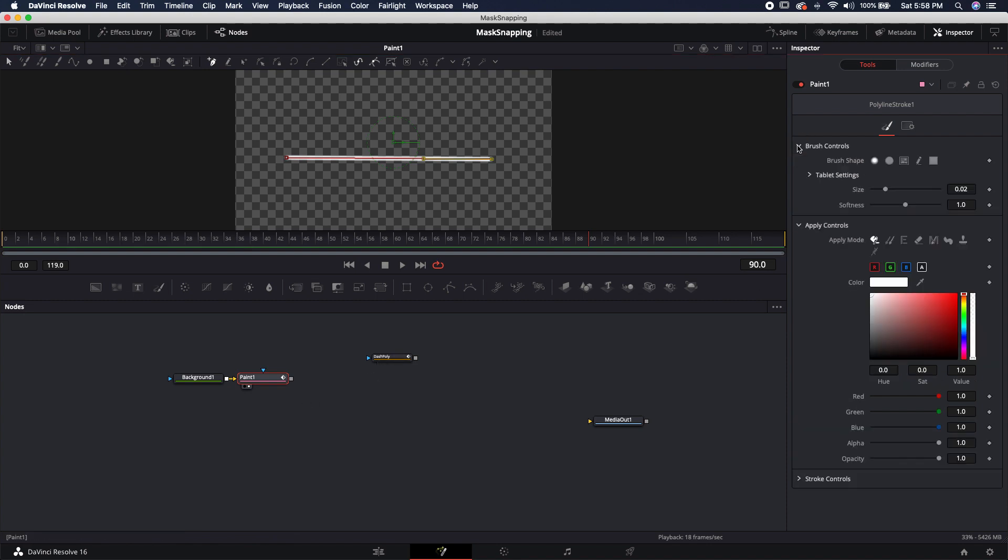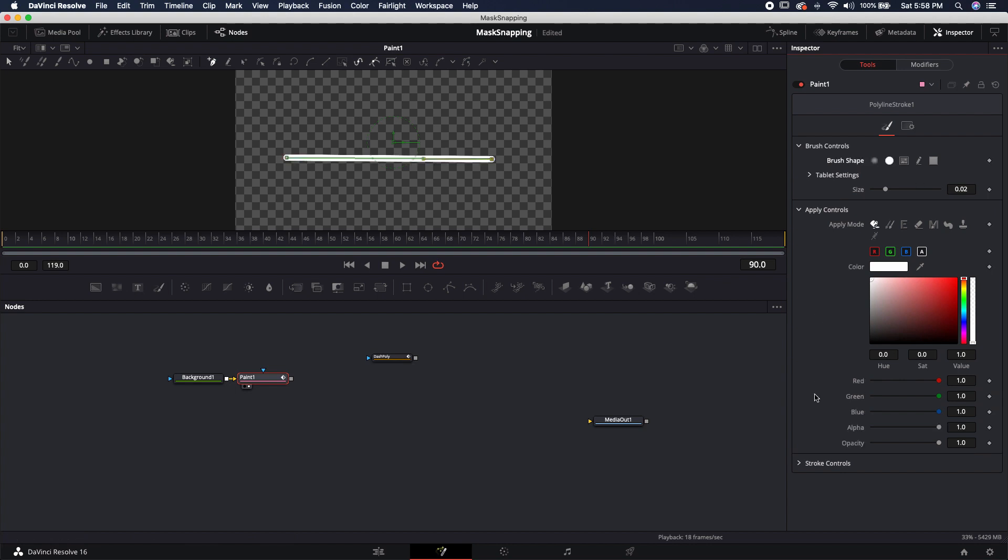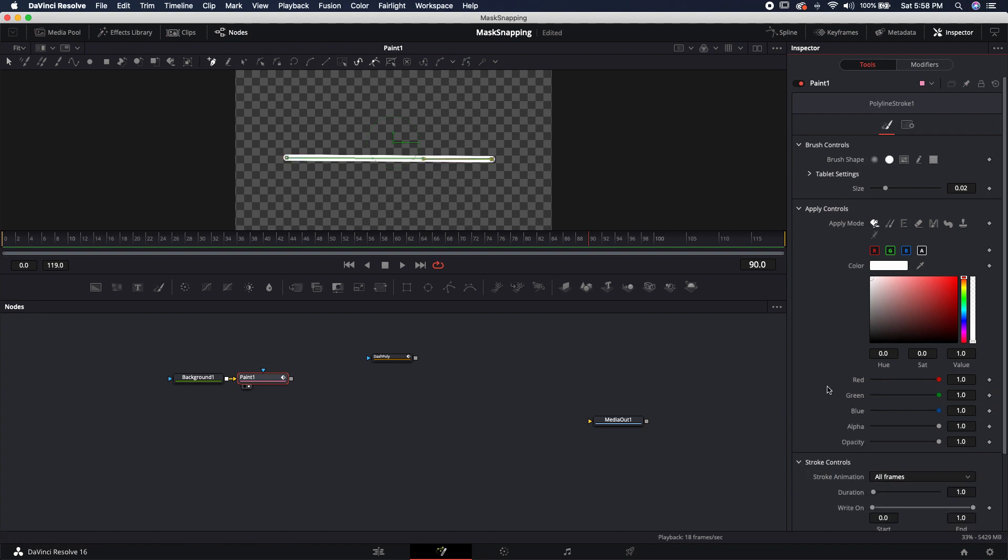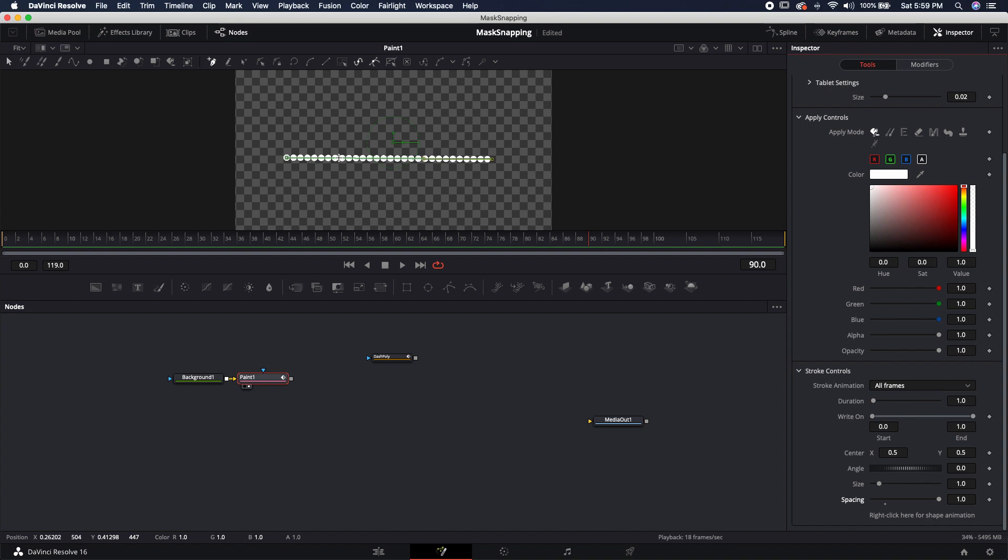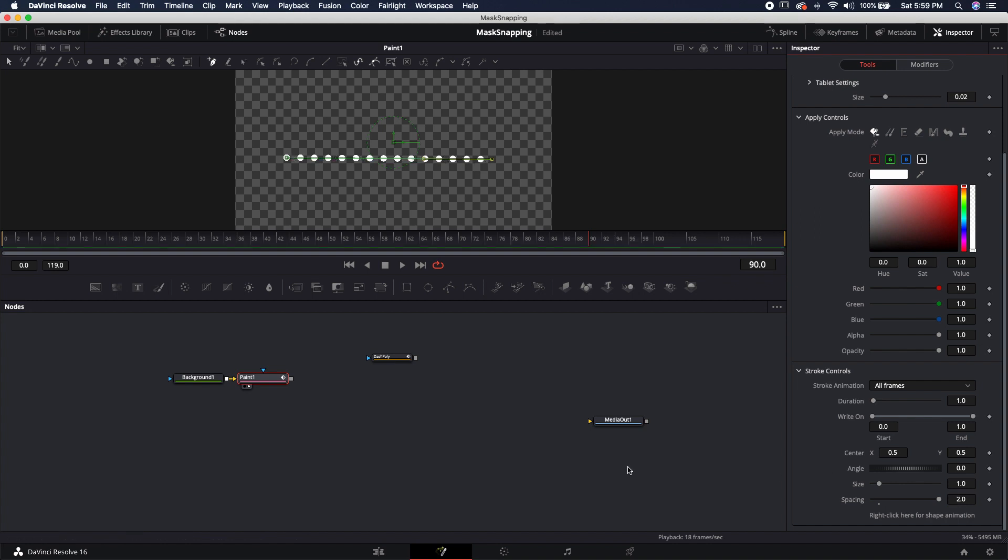Now I'm going to come up to the brush controls, because I don't really like this soft brush. I'm going to click on the circular brush, and then come down to stroke controls. Where it says spacing, I'm just going to slide it all the way to the right, all the way to one, giving us these round spaced dots. I'm actually going to double click in here and just type in two, because I want it to have a little bit more space, so it's a little bit more effective when we actually connect these two.